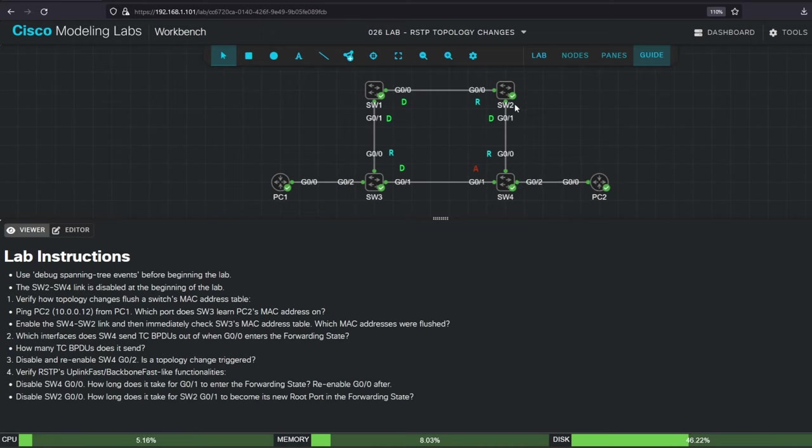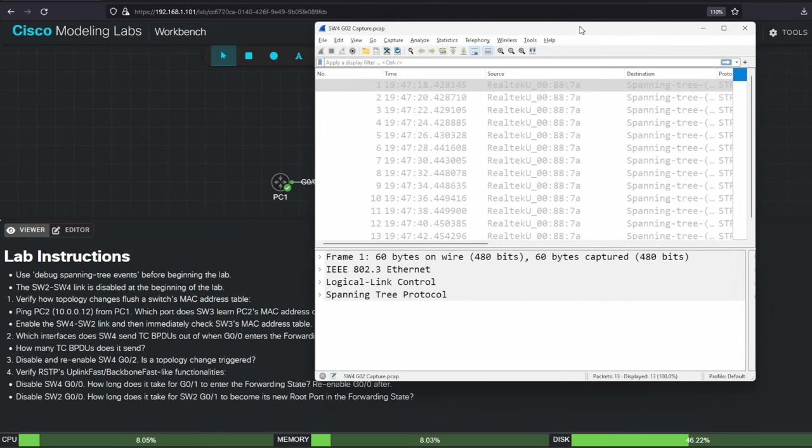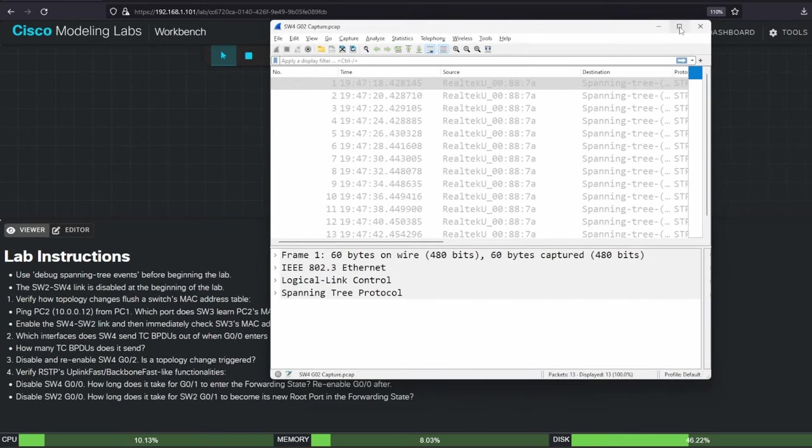To verify, you can start packet captures on each of switch4's links before initiating the topology change. I already did that before recording the video, and I have included the packet captures with the lab files for this video, so you can check them out, or take your own captures when you do the lab. So let's look at each capture, starting with the capture for the G02 link.